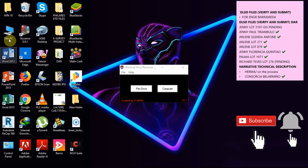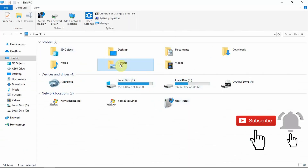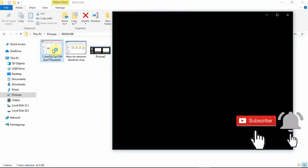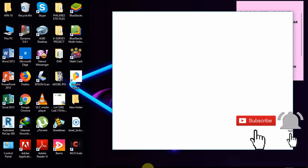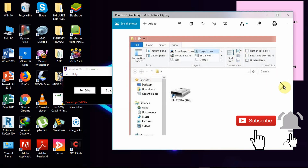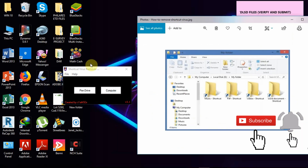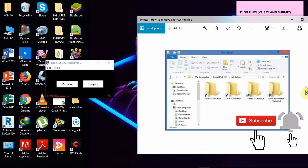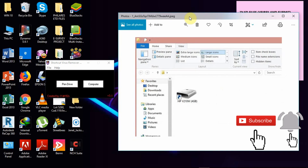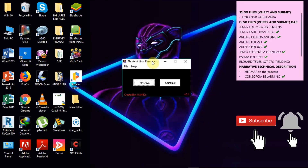If you're new to this channel, kindly subscribe — I'm going to post some video tutorials and video tips. I'm thankful that I have this application, the shortcut virus remover, because as we all know, viruses will tend to destroy our PC and our files. Some download links will not function at all and will not give you the exact download, so I made this video just to give you the free download link.